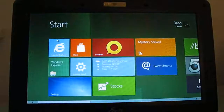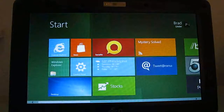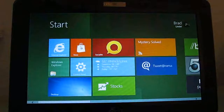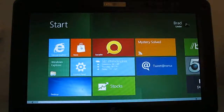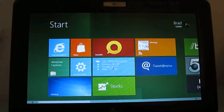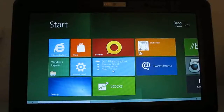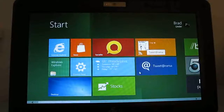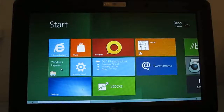So for instance, if I click on Internet Explorer here, nothing happens. Click on Store — nothing. Socialite — nothing. And that's because the Metro style applications we're looking at here, the shortcuts to those applications, are not designed to work on a device with this screen resolution.